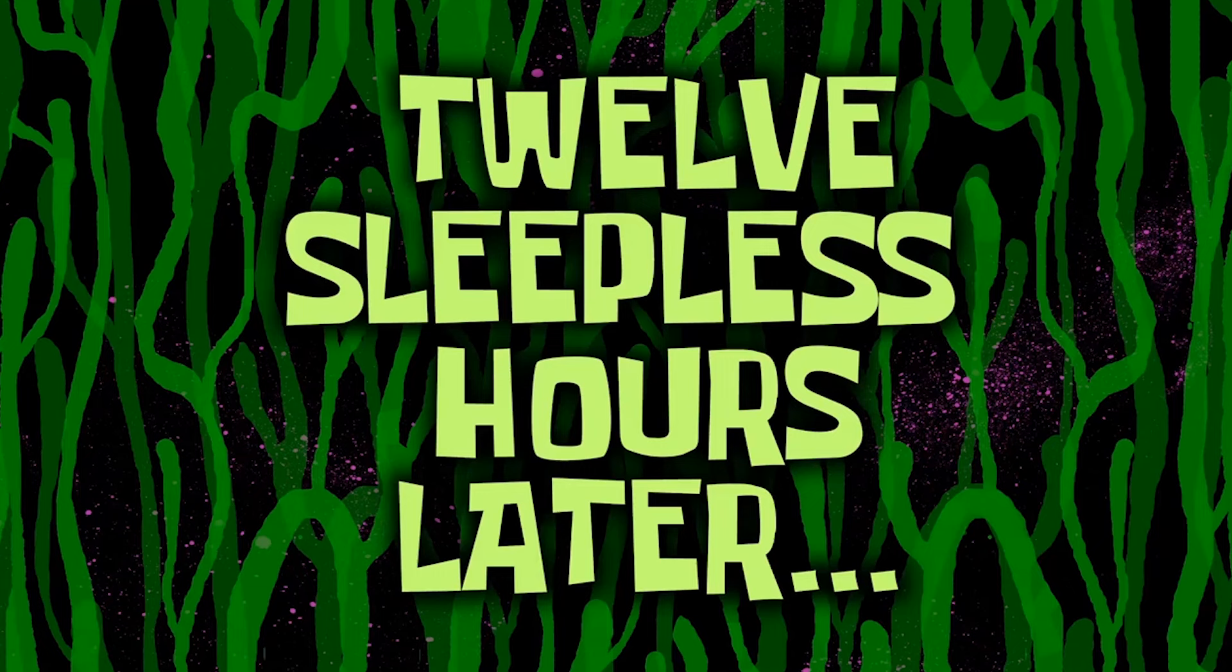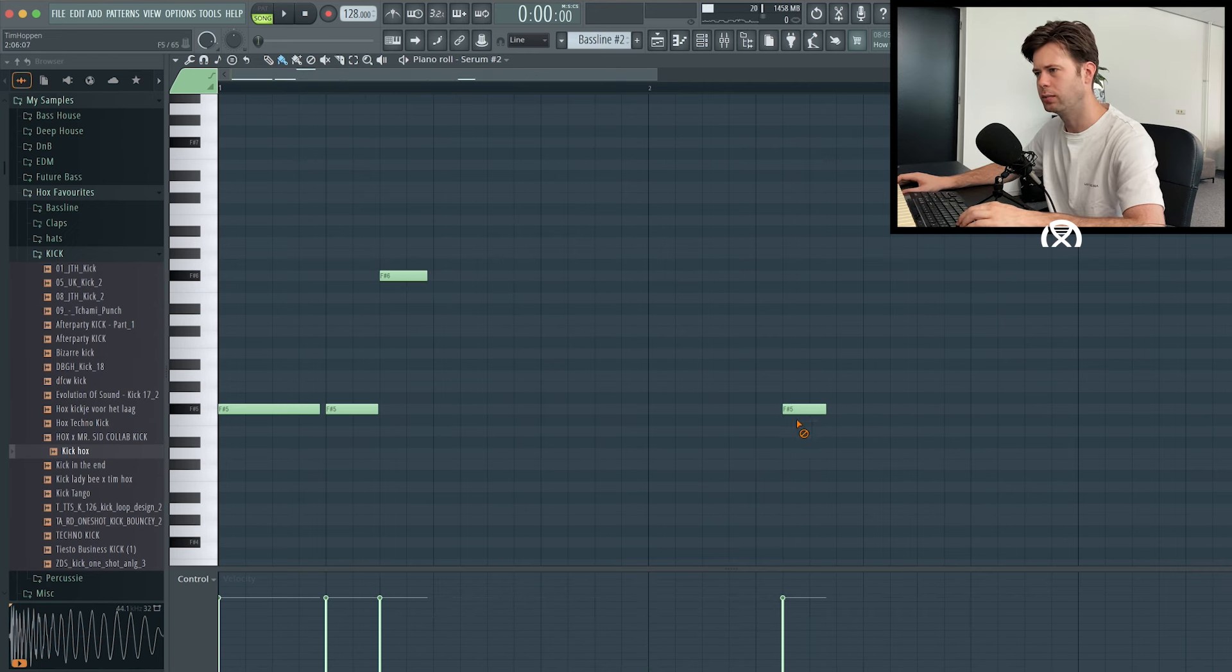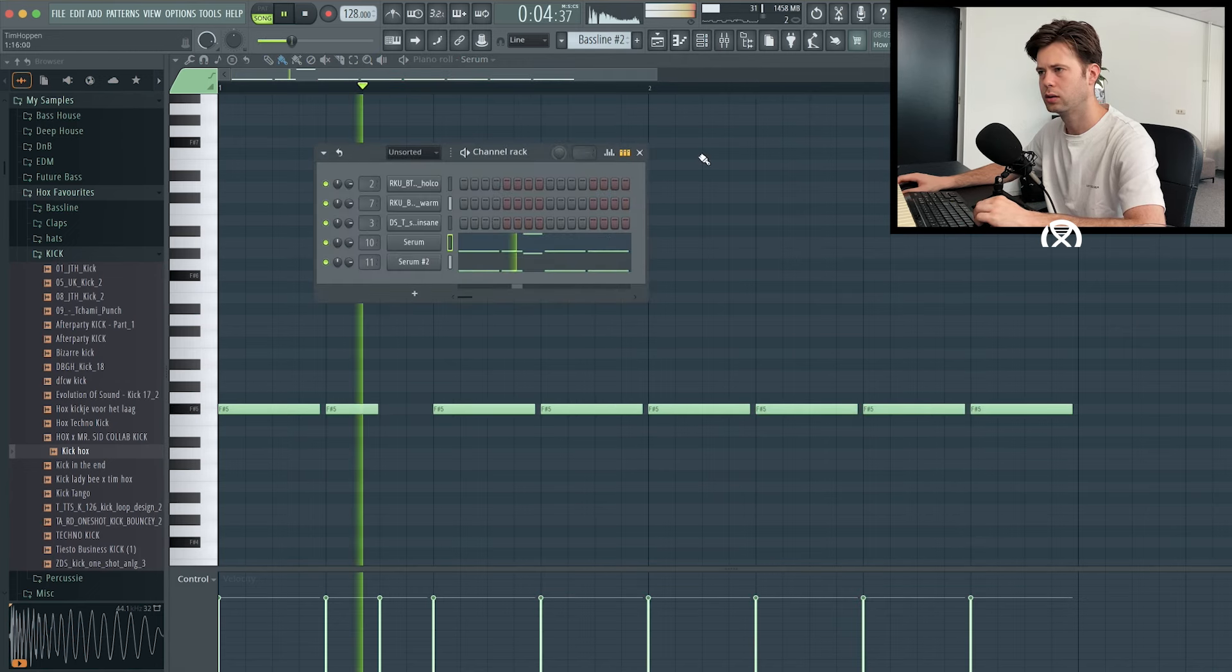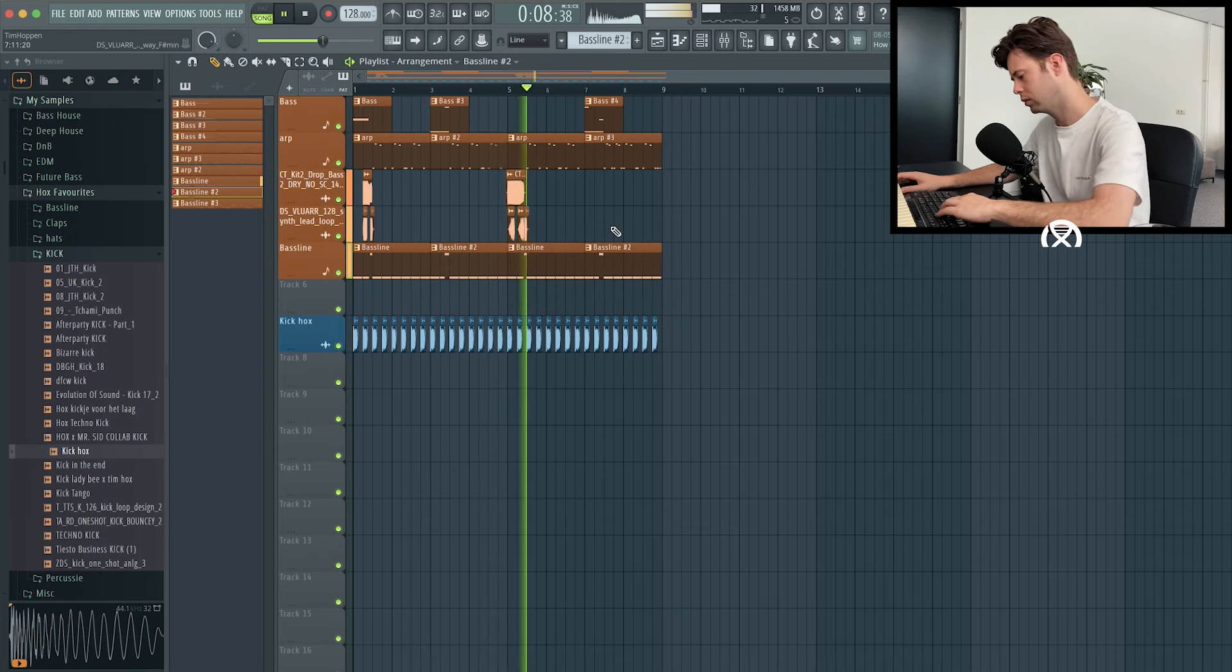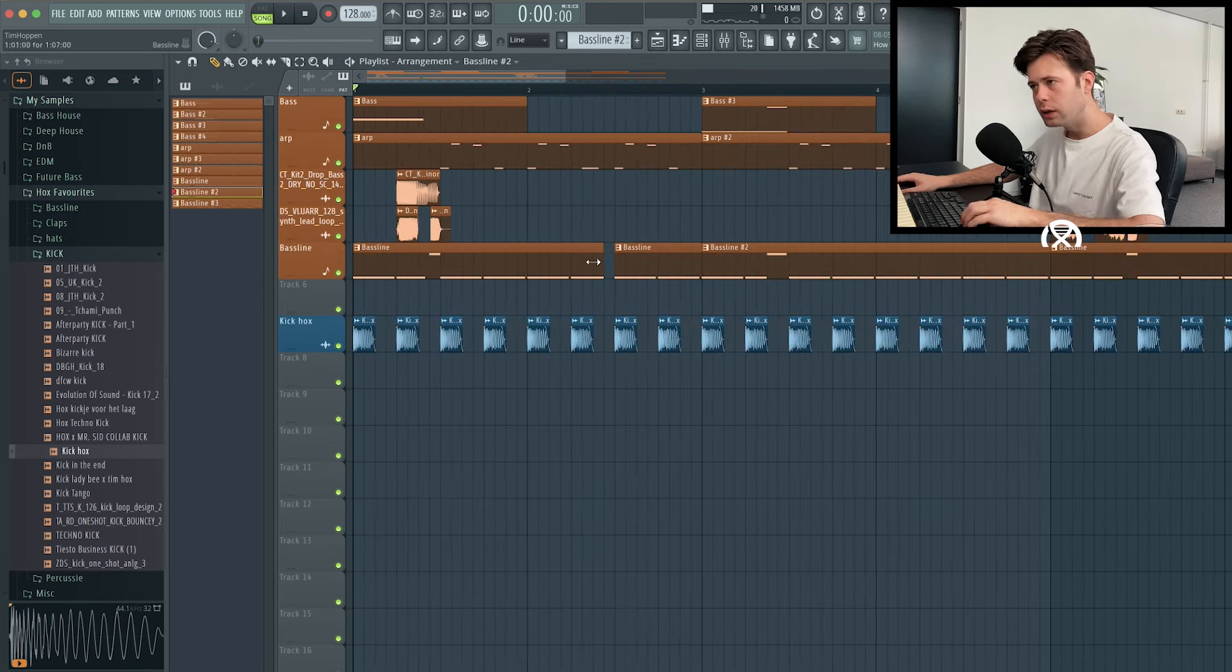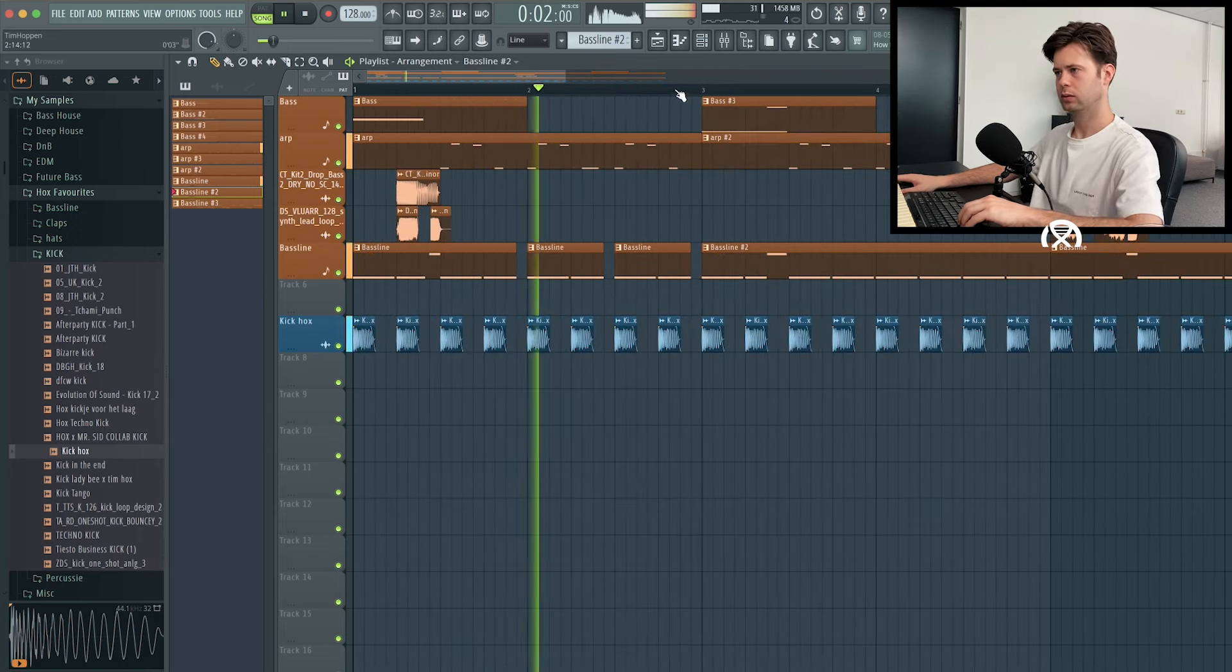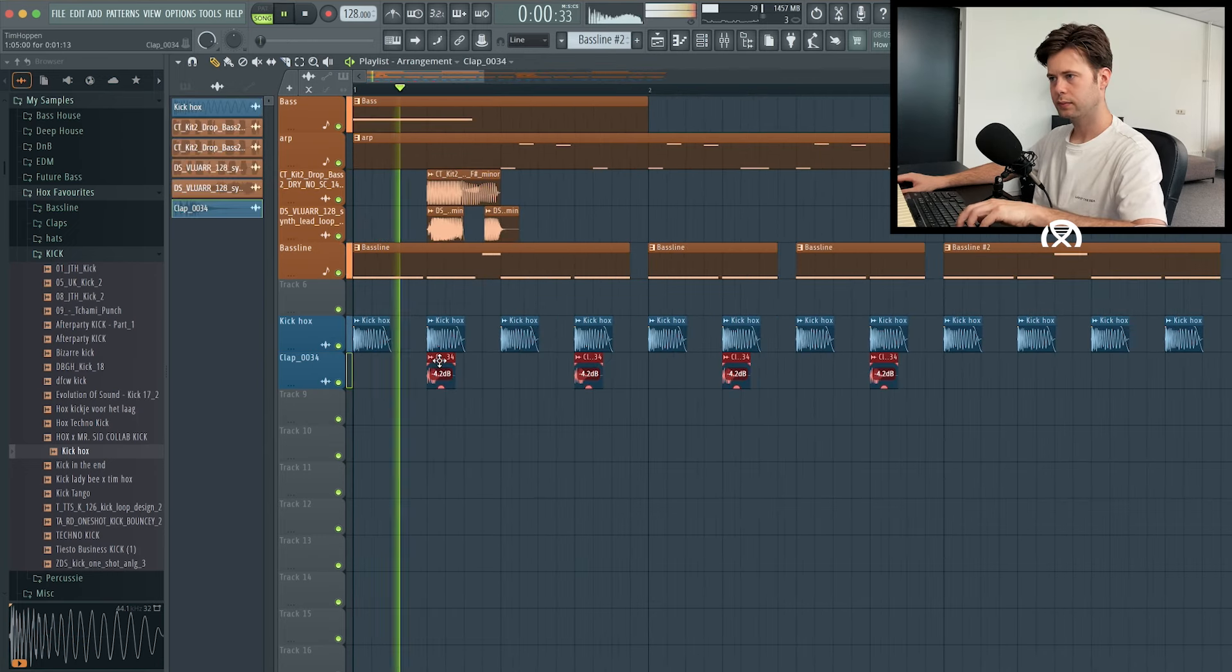12 sleepless hours later... no no, I just want, let's keep, let's just keep it like this, it's just a simple bass line. That bass line is much better right now. Cut over here and it cut, you want it to do... you want that stop in there.